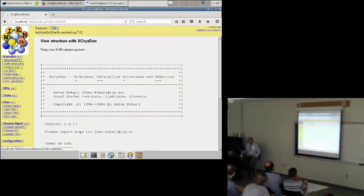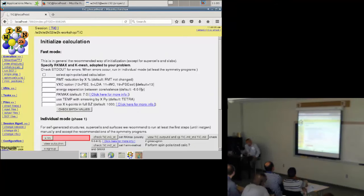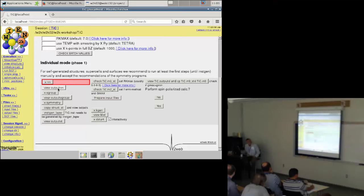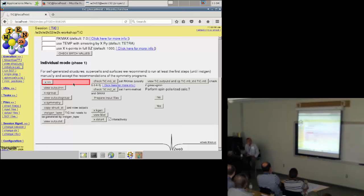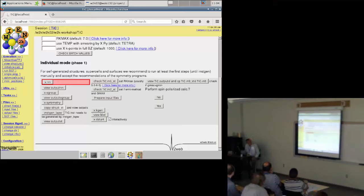Next step is initialization of the calculation. There are two different modes: a fast mode — which I very much recommend for all known crystal structures — and an individual step-by-step mode. The danger of the step-by-step mode is that if you miss one of these steps the calculation will not work. However, it is necessary for supercells or handmade cells, because the first few programs may change your structural input by automatically finding the smallest possible unit cell.